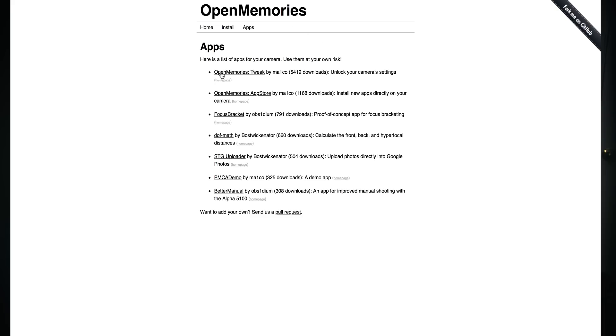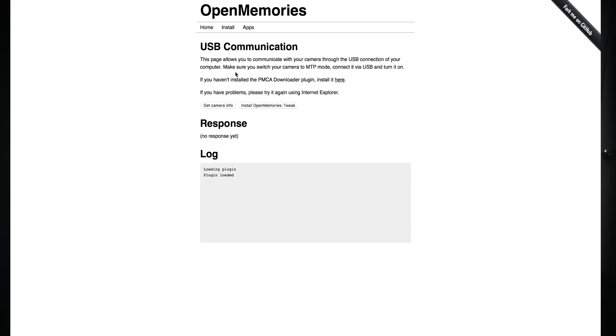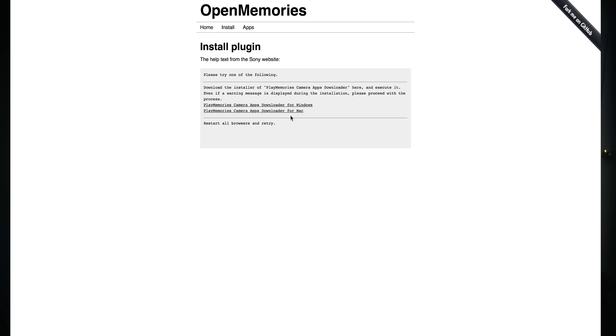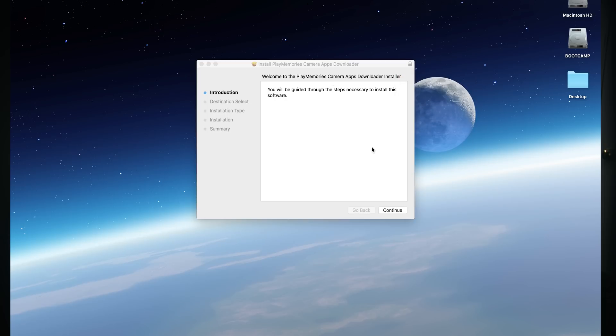Go to the website that I have listed — you can find the link in the description below. Navigate to Open Memories Tweak on the website. You're going to look for an option called 'install the PMCA downloader plugin,' and you're going to see a link for something that says 'apps downloader' — choose the one for Mac. Then go ahead and install the file. Once it's downloaded, click on it and install it.